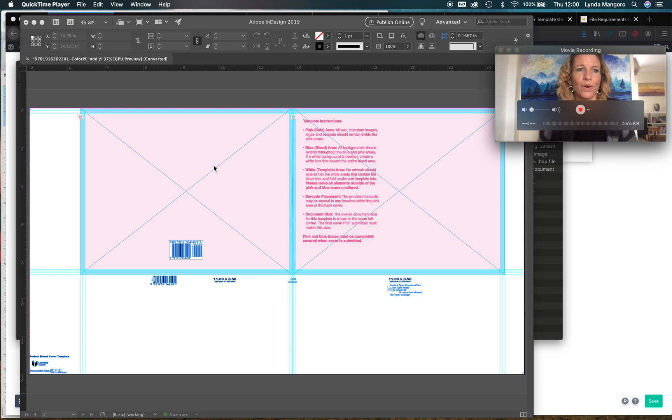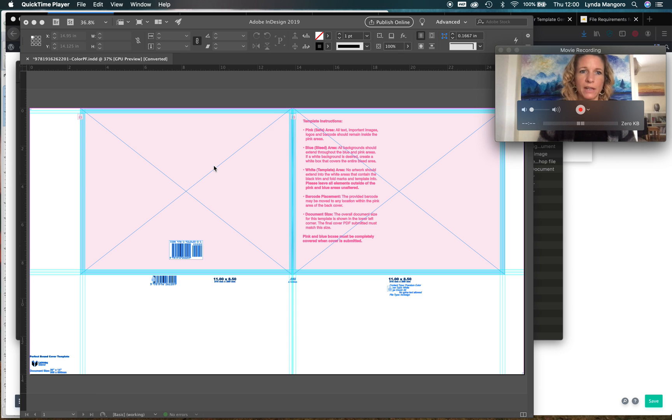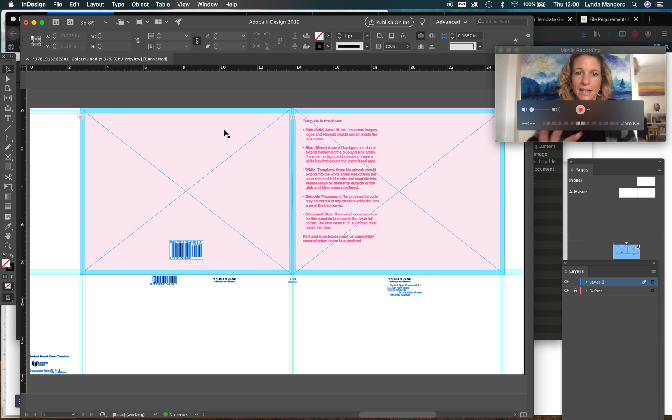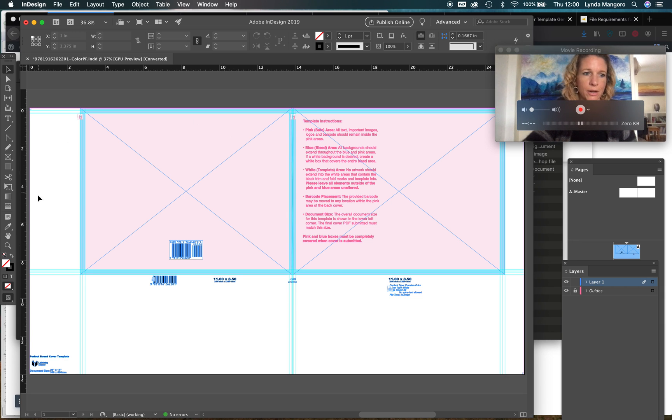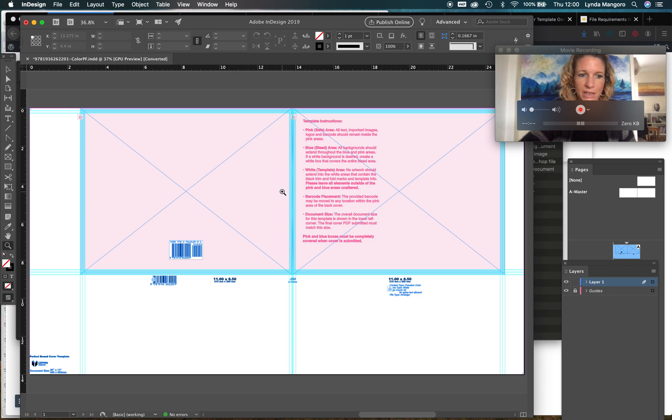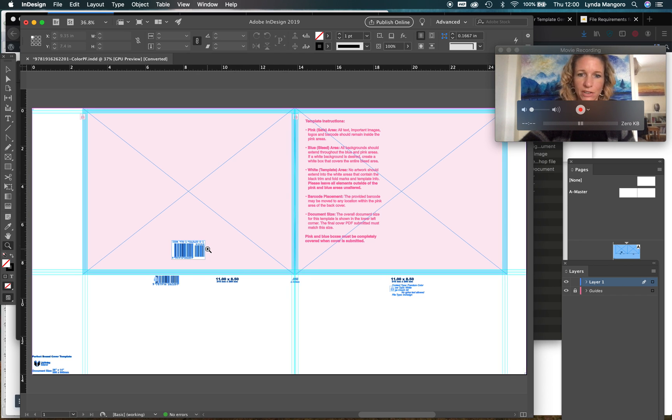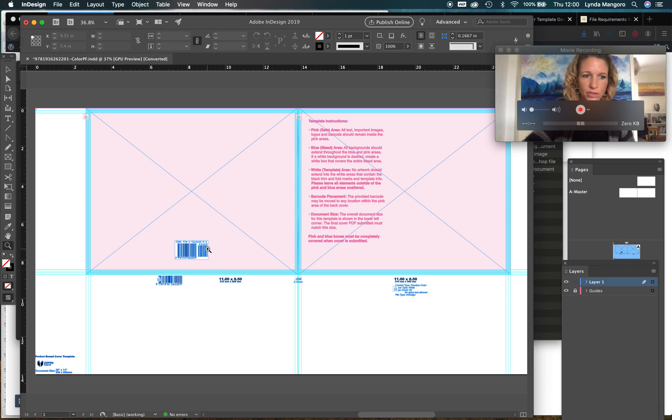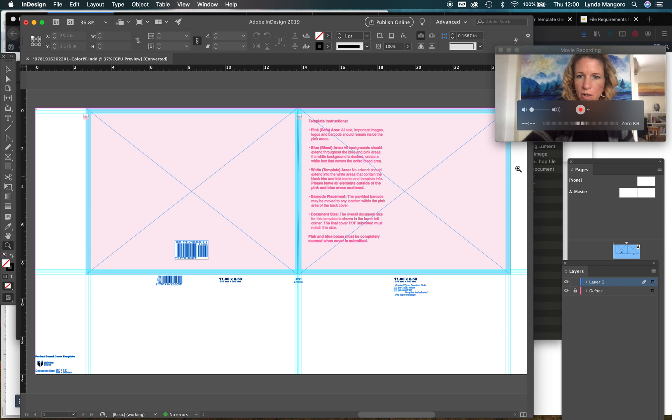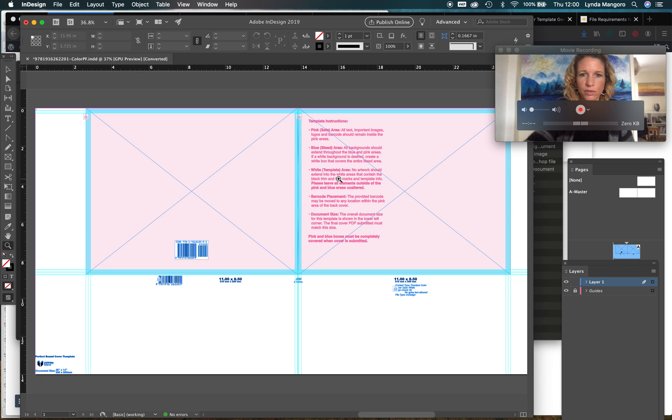As you can see, I have now opened up the file that IngramSpark helpfully emailed me. It's an InDesign file, and now looking at it you can see why it's easier that they generate this file for us than that we try and make it ourselves based on their specifications. It's a very strange looking file - it's huge and then the actual book fits in this part here because they print it off on this whole sheet.